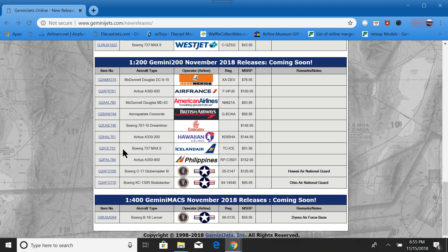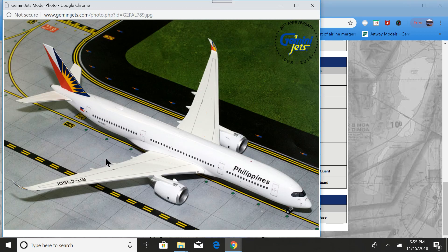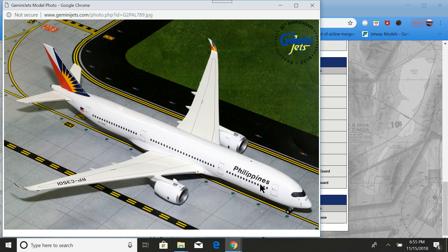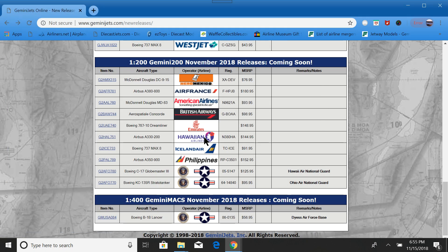Next is the Philippines A350-900. Very nice looking. I do like the A350 in the Lufthansa and definitely the Delta livery.